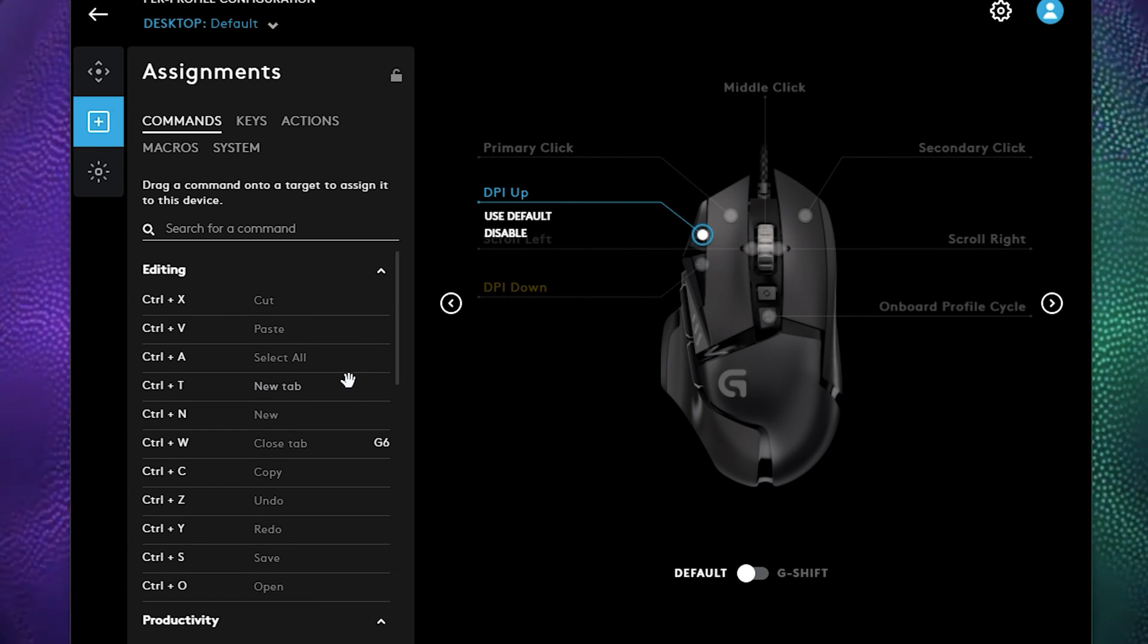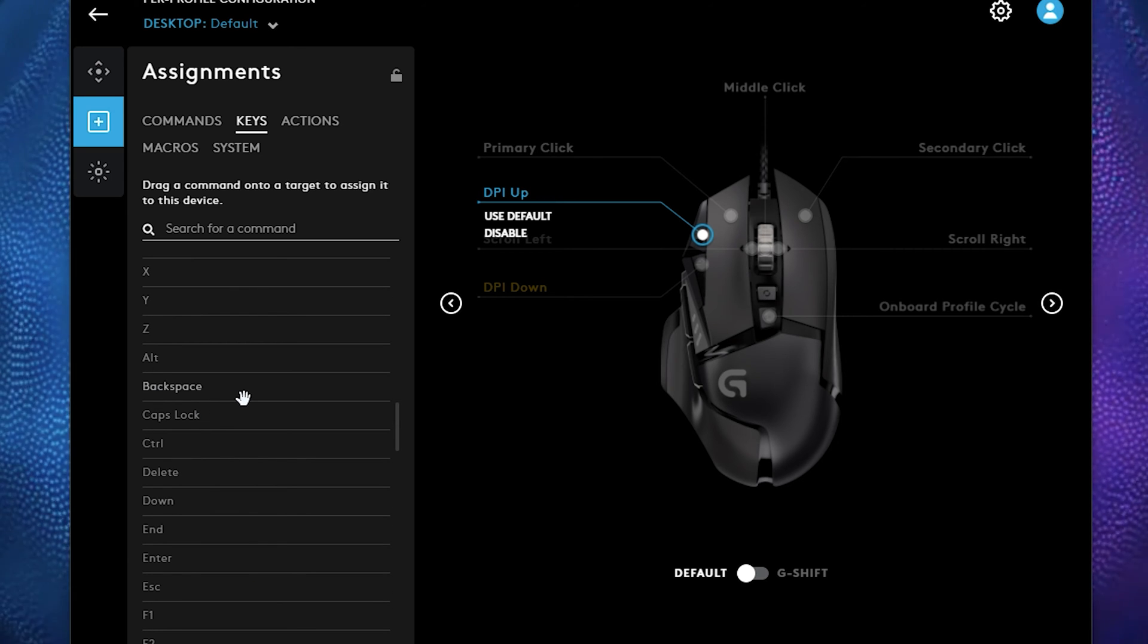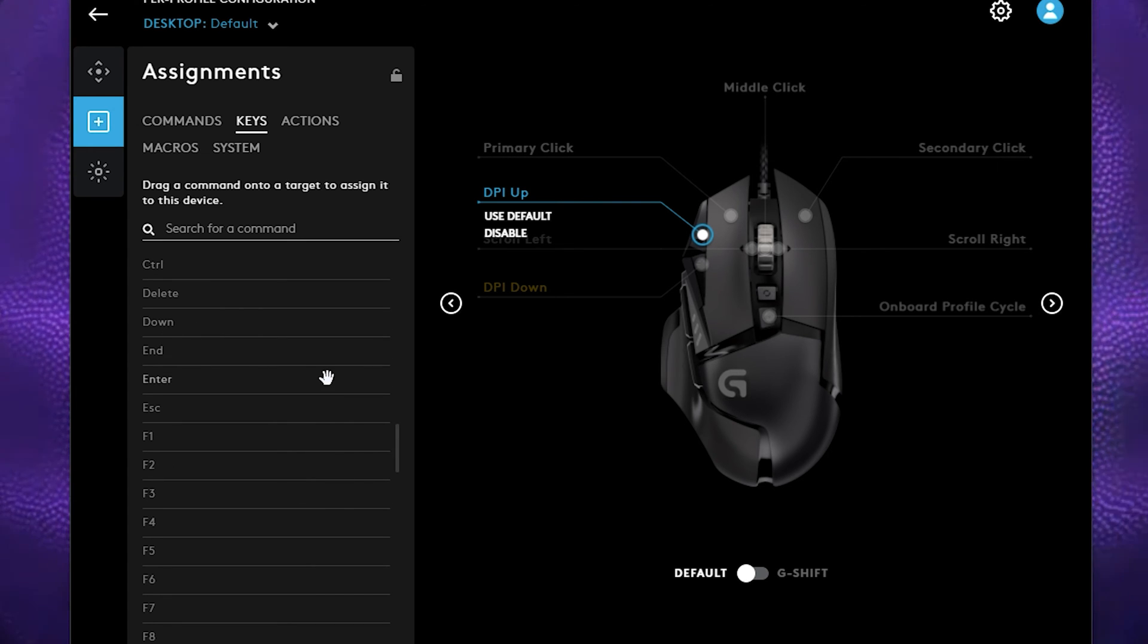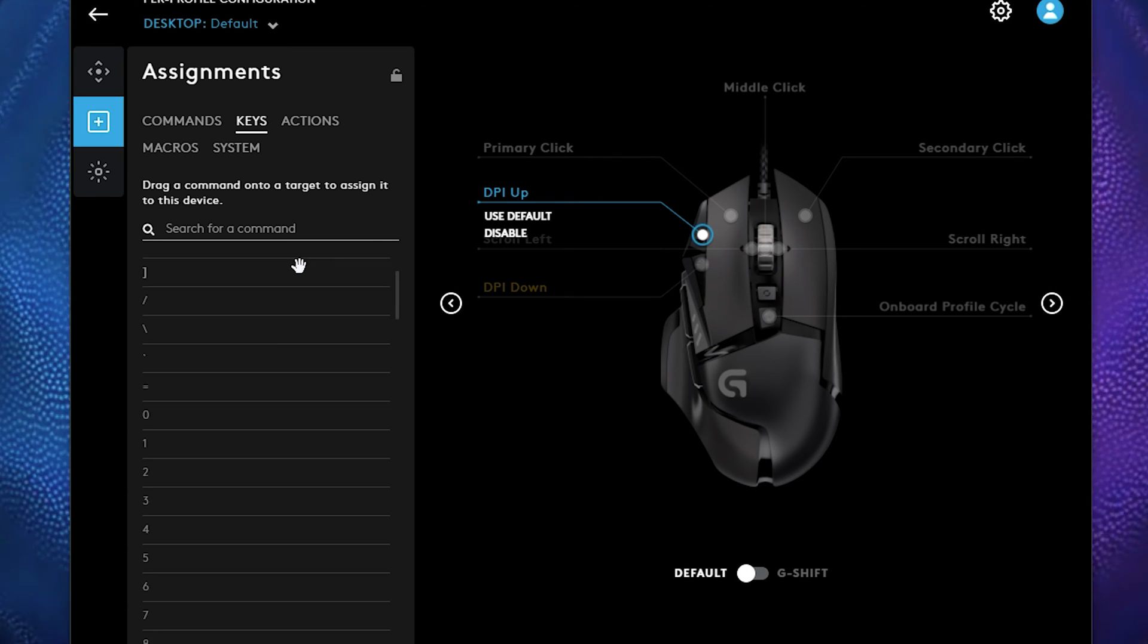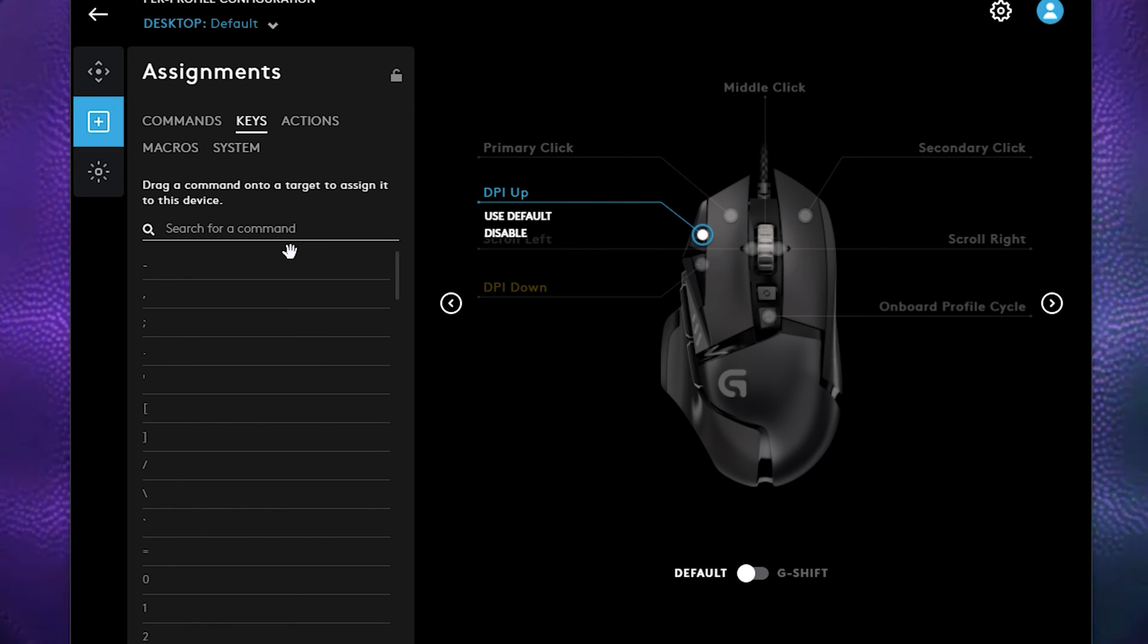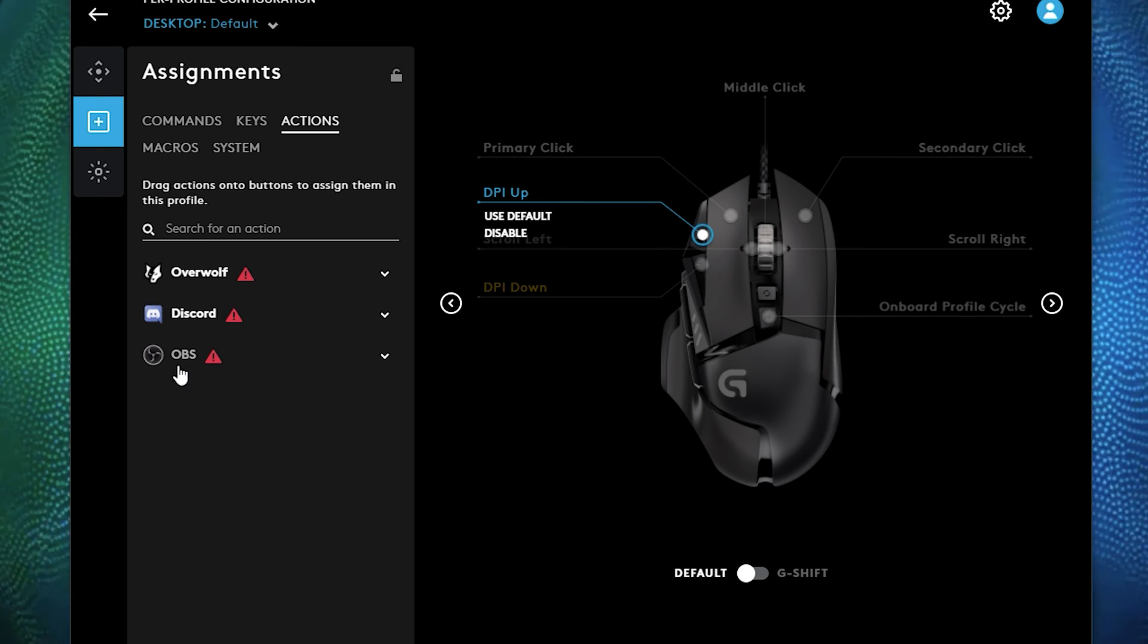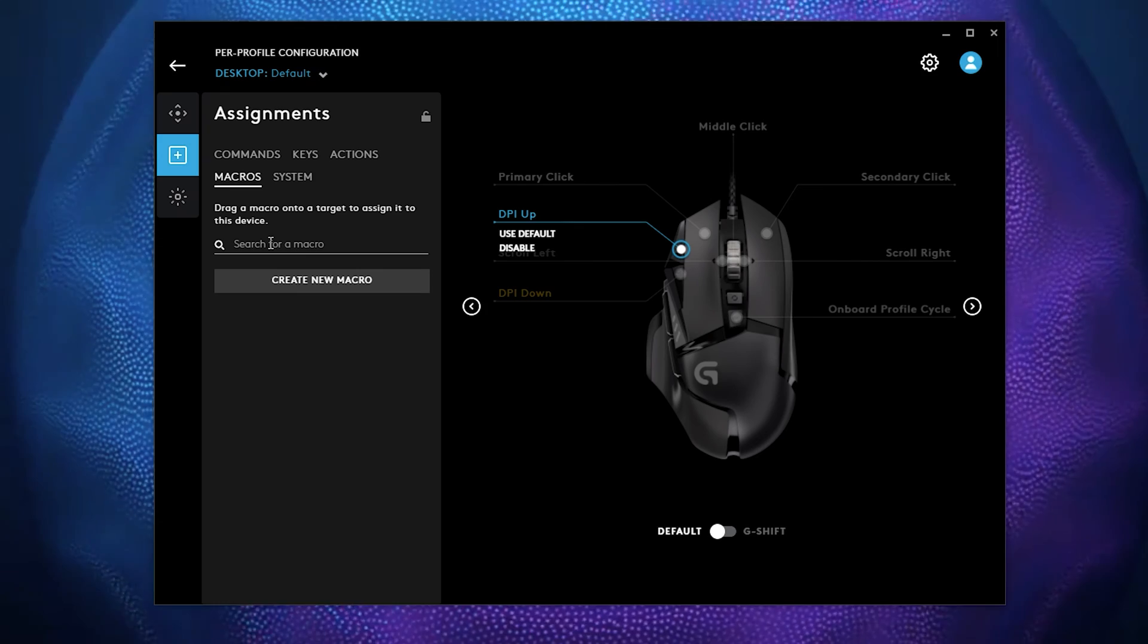You can give it a key, keystroke if you would like, such as if you like for it to be caps lock or control or delete. You can set it for that, but I have no idea why you would want to set it for that unless you're going to be using it for something like a program. But for typical desktop use, you might want to prefer such things like an action. So let's say I want it for my Discord here and I just want to do it for deafen self.